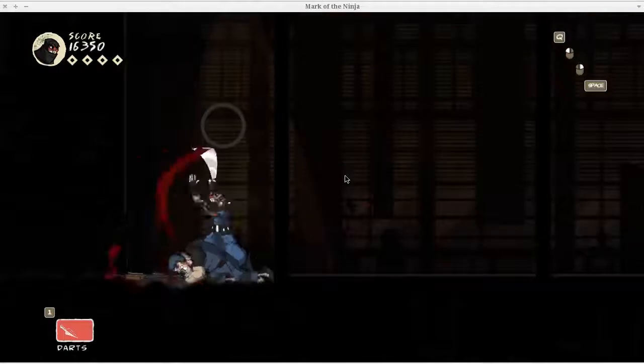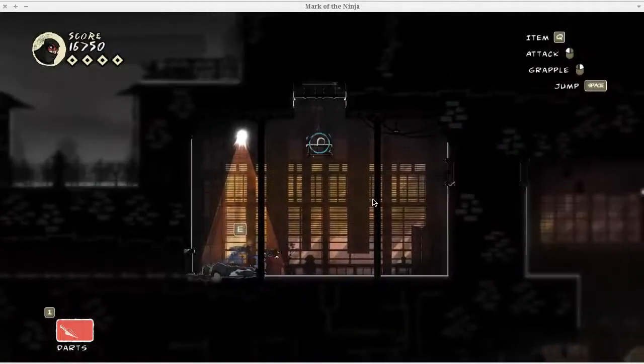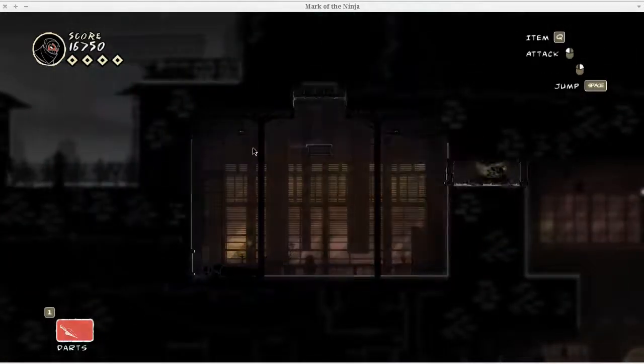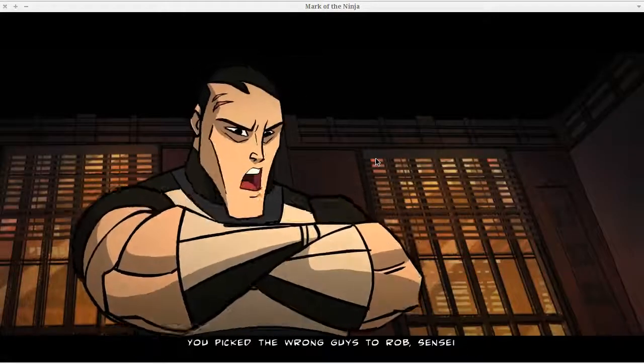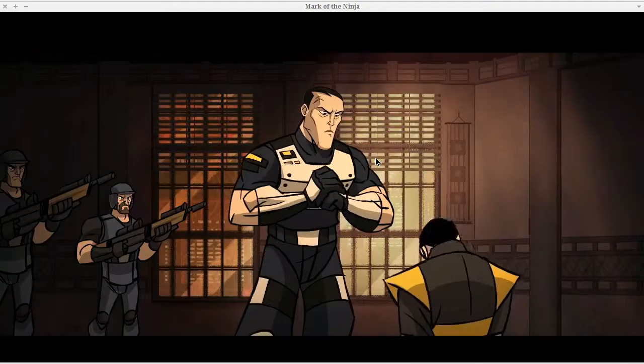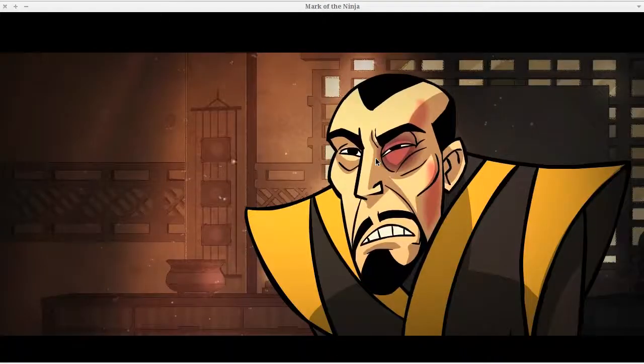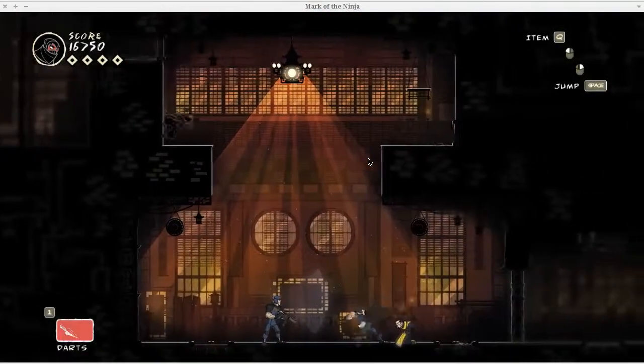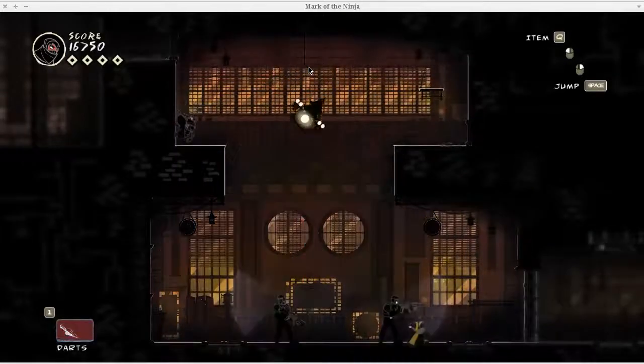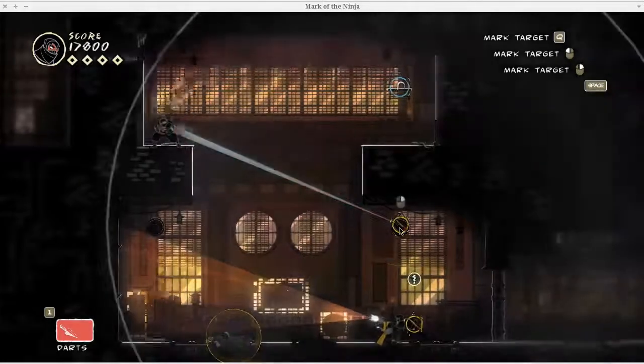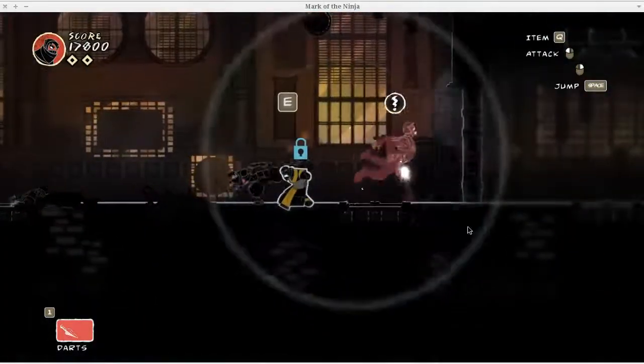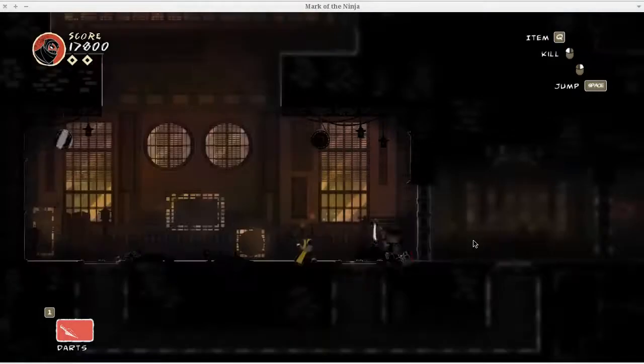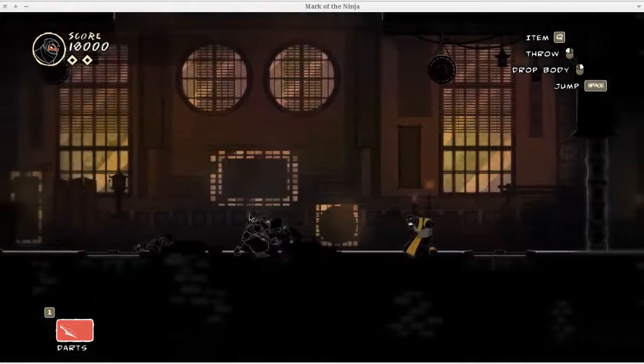Master assassin. You pick the wrong guys to rob, sensei. Time for the old man to retire, boys. Now I gotta save my master. Master Azai. Okay, kill him. He's freaking out. I messed up. I messed up. I got him. That wasn't exactly the stealthiest of kills, but got it.